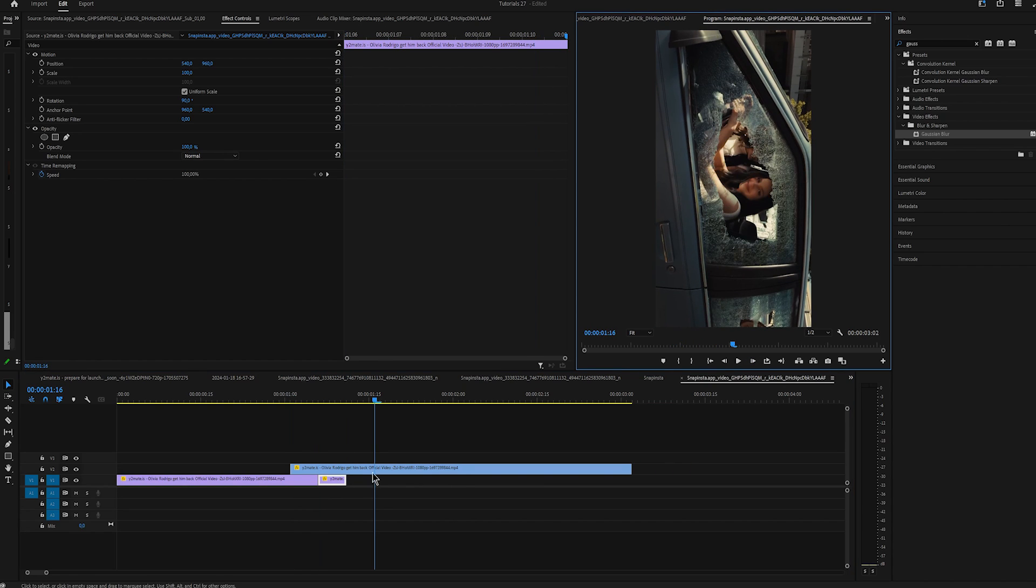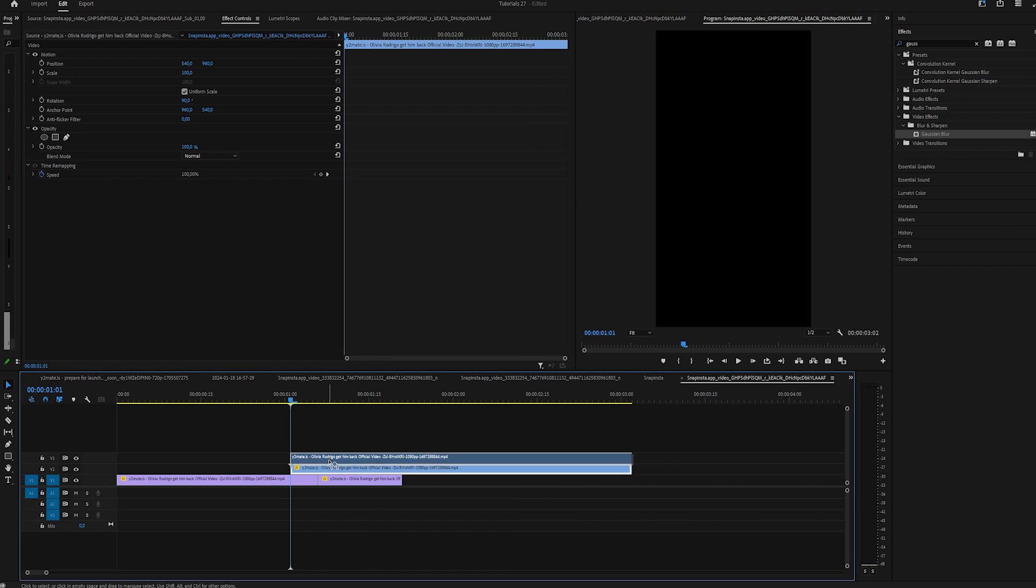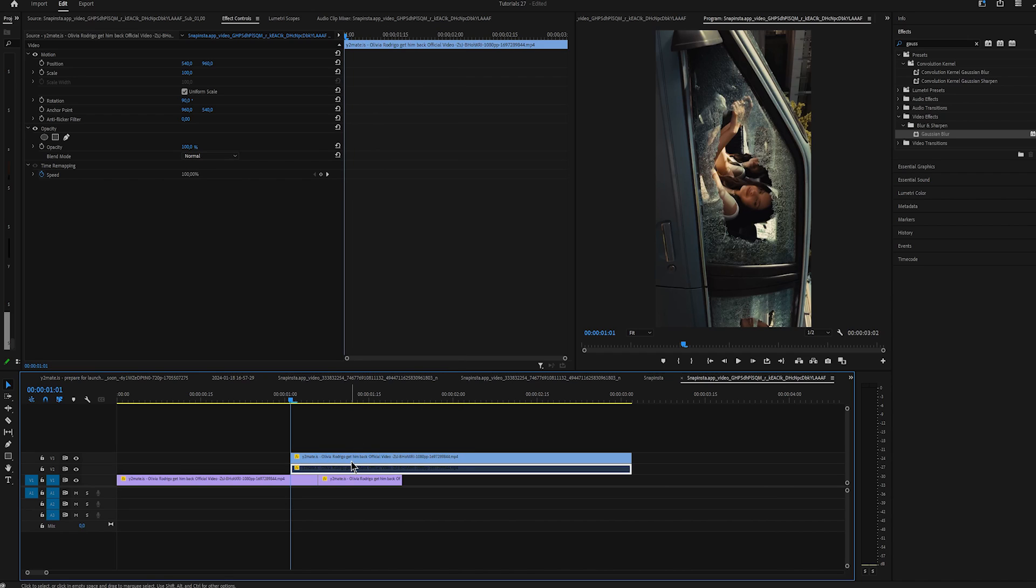Expand frame hold for 5 more frames. Duplicate a clip that's on the top, right click on it and uncheck Enable.